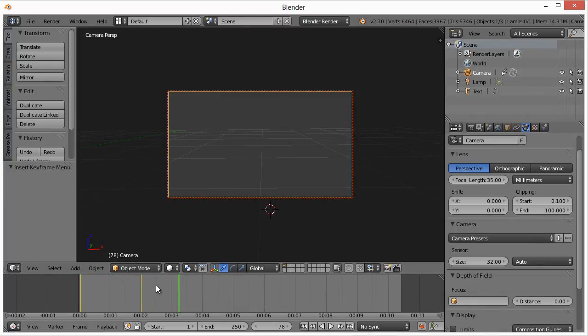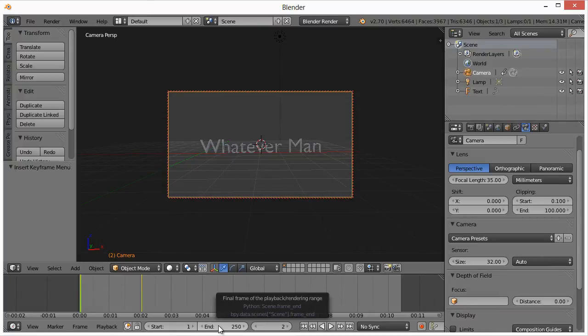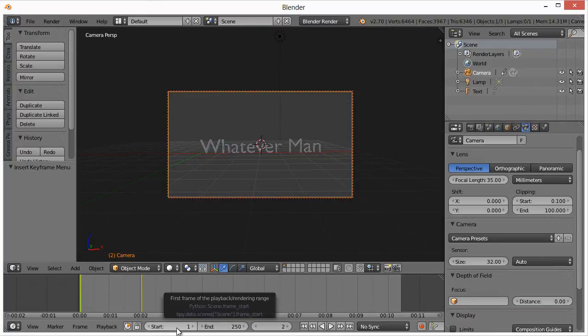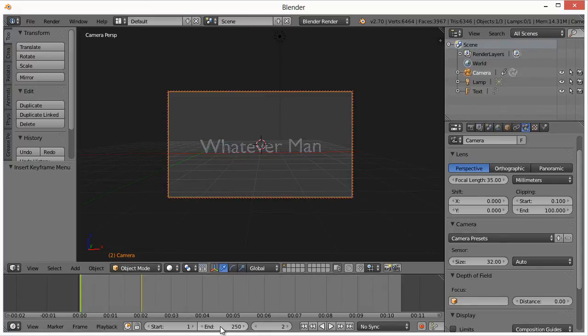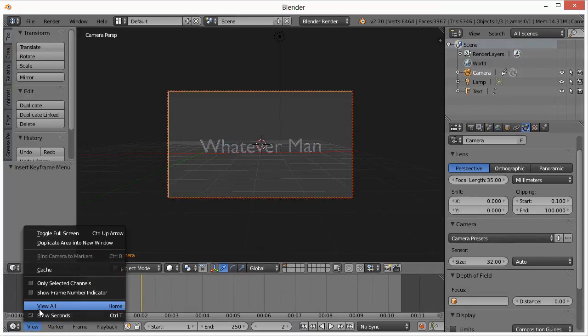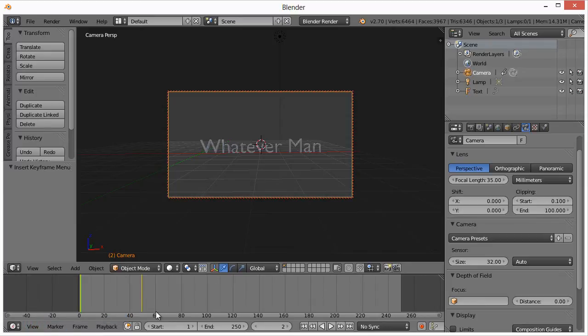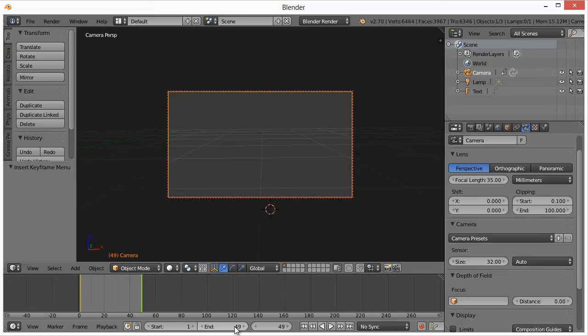Down here we have the start and end. So the start is the start frame, obviously logically it would be the beginning here. And then the end by default is set at 250. If you go back here and deselect seconds, we'll see that we're right here is frame 49. So if we change that to 49, we'll have the end of the animation. Otherwise if you leave it on 250, it would try to render all 250 frames.